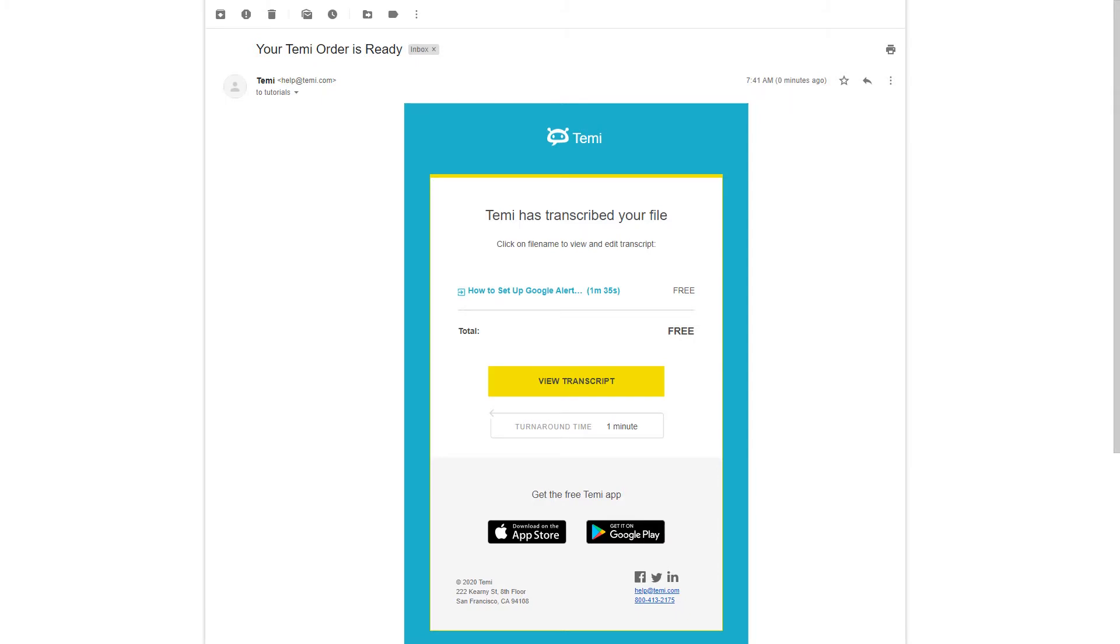When your transcript is ready, Temi will send you an email with the final cost and a link to your document. Your first transcript, up to 45 minutes, is free. Now click view transcript to see the results.